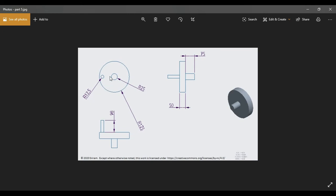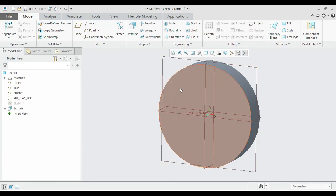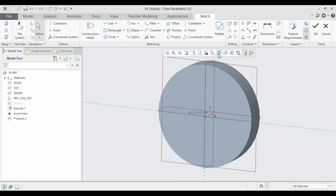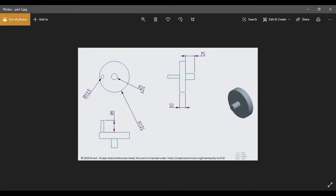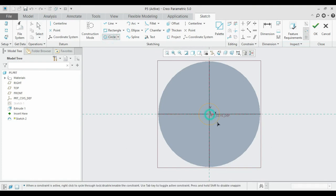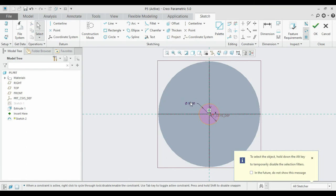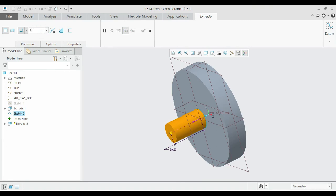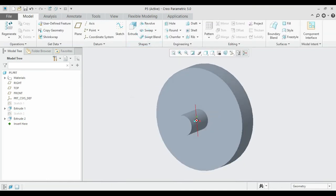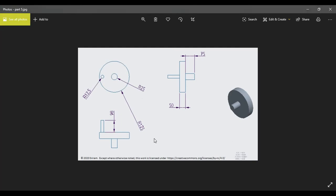Now we will add the two remaining cylinders. The first one is at the center of the disk with radius 25, extruded to a length of 75. Select the surface of the disk, sketch it, draw a circle with radius 25 — diameter 50. Extrude it up to 75.